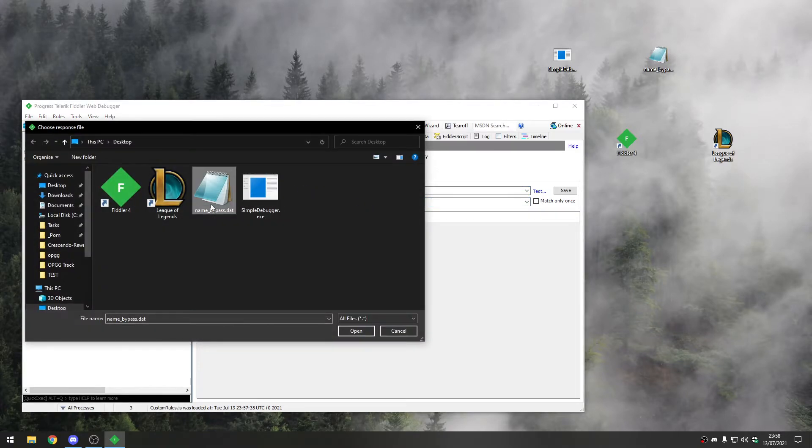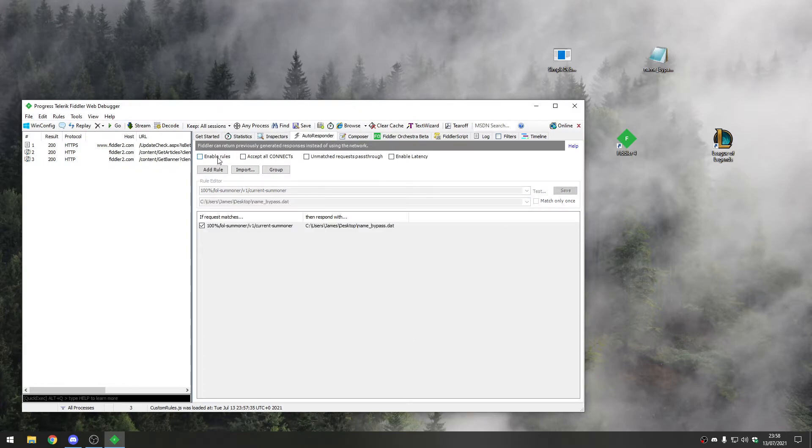Then we're going to enable the rules and enable unmatched requests pass-through. Next, we're going to leave the fiddler window open.